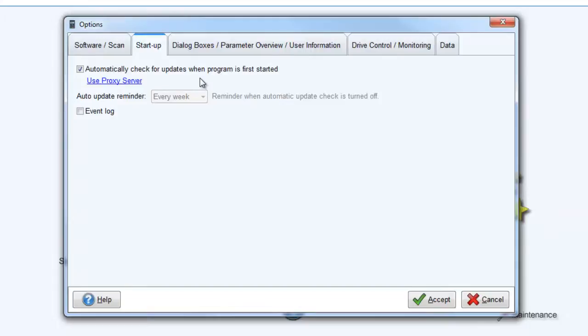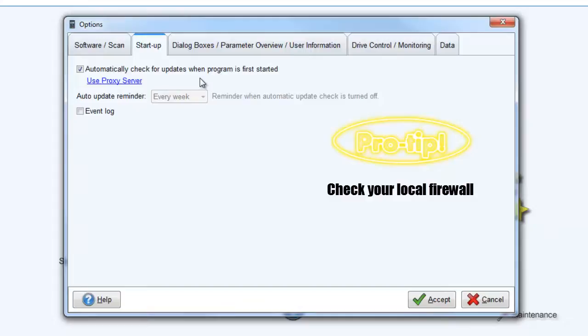If there are any issues with the Auto Update function, verify that it is not being blocked by a local firewall.